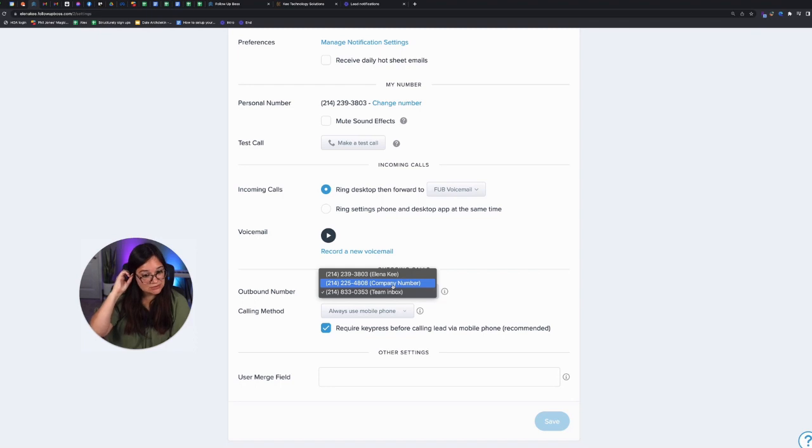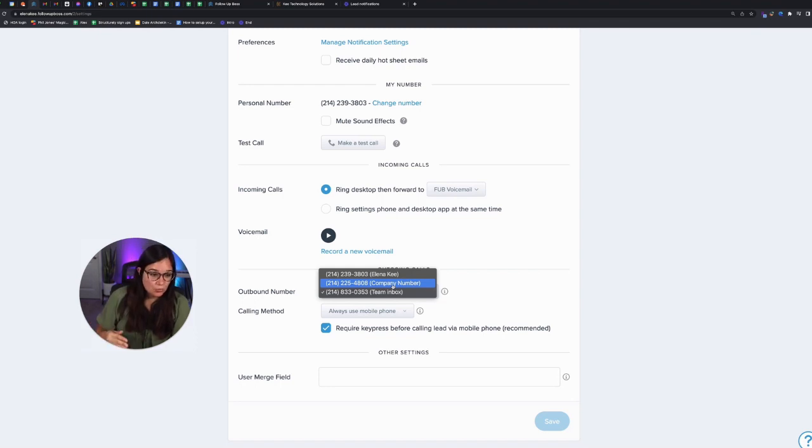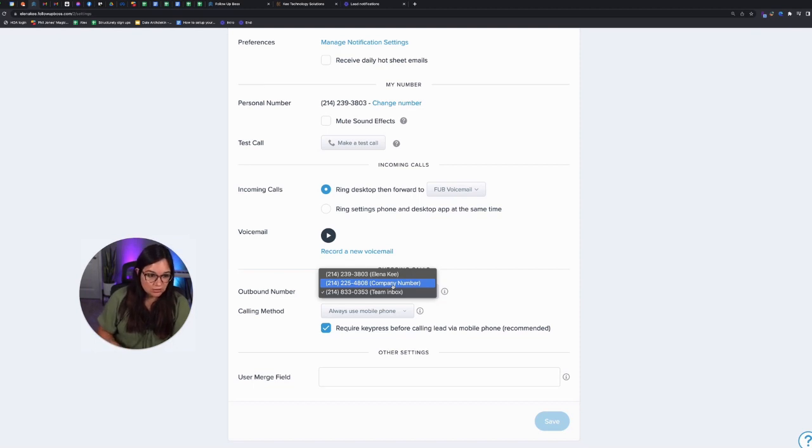So a company number acts a little bit differently. Whenever a lead calls that number, the incoming call only gets routed to the agent assigned to the lead.